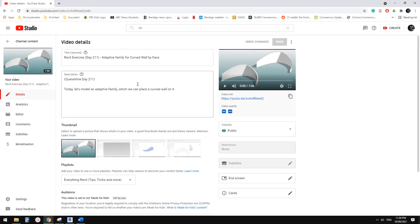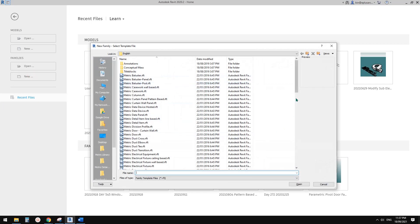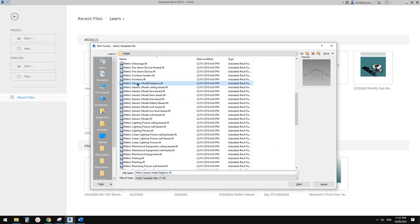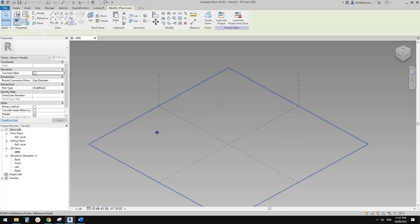Good day guys, Bing here. Previously on day 211 we created an adaptive family so we can place a wall on it. Today we're going to create another one that can be slanted. Let's do it. First, create a generic model adaptive.